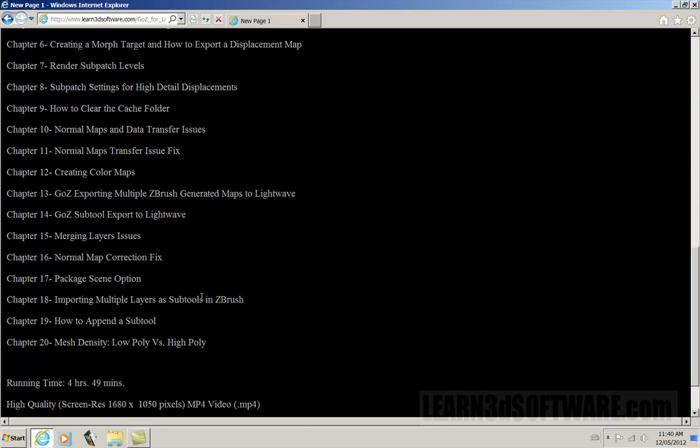I show how to import multiple layers as subtools. I show how to append a subtool, especially if you're new to ZBrush. Then, a very important issue we discussed at the very end of the training.